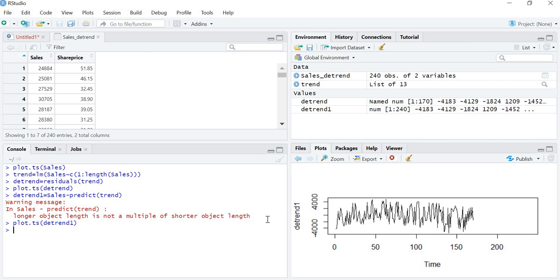That's all about how to detrend a series. In the next lecture we are going to learn about the seasonality trend — that is, how to remove the seasonality trend. Thank you.